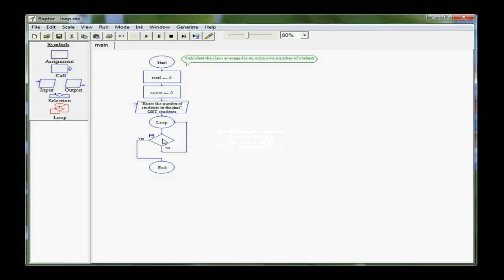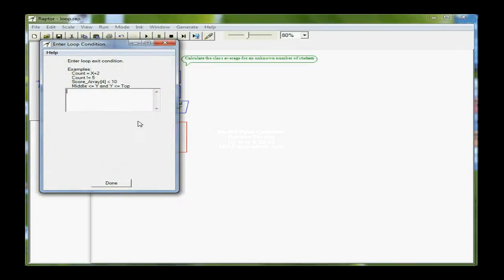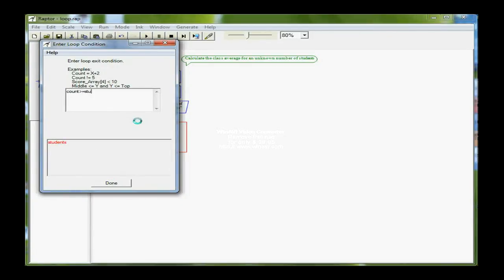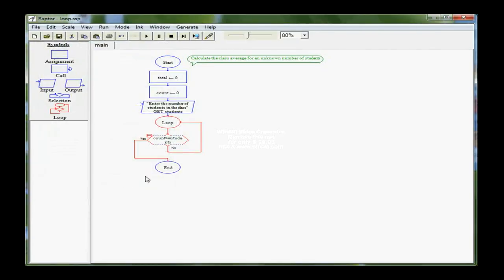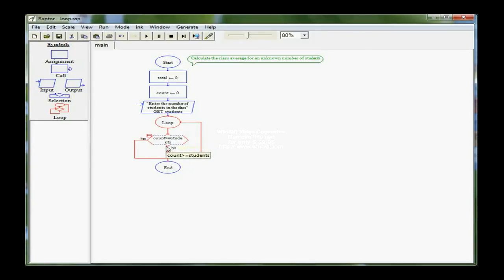So I'm going to double click on the decision diamond here, because the check that I have that I'm going to set up is that count is greater than or equal to the number of students in the class. If they're equal, if count is greater than or equal to the number of students, then I follow the yes path and come out. If count is not greater than or equal to students, I follow the no path where I need to do a couple of things.